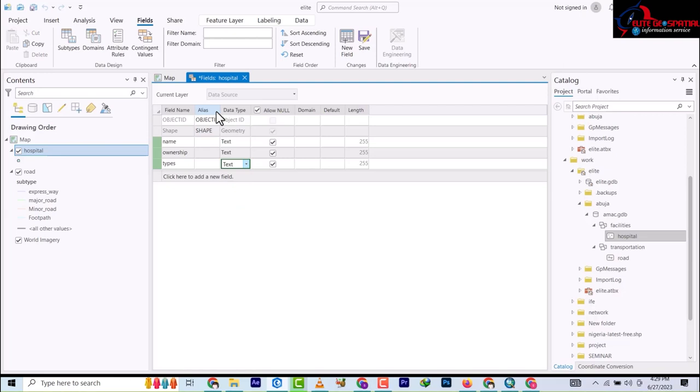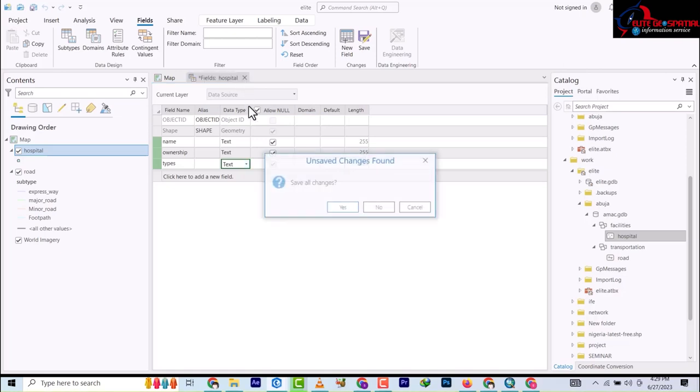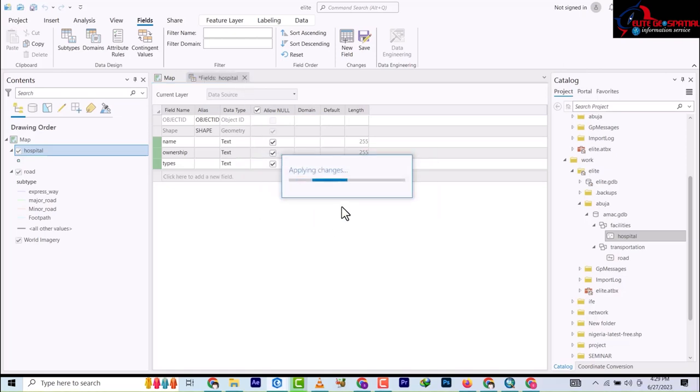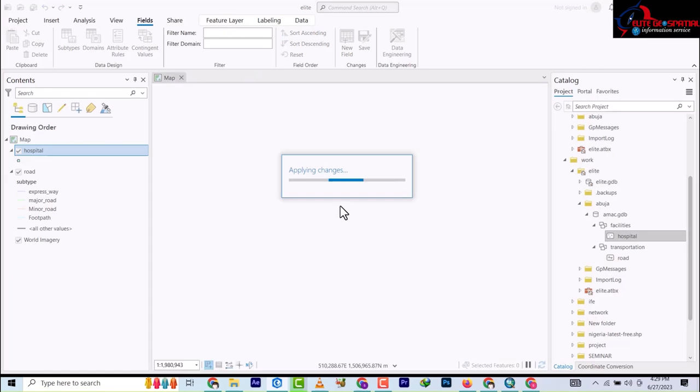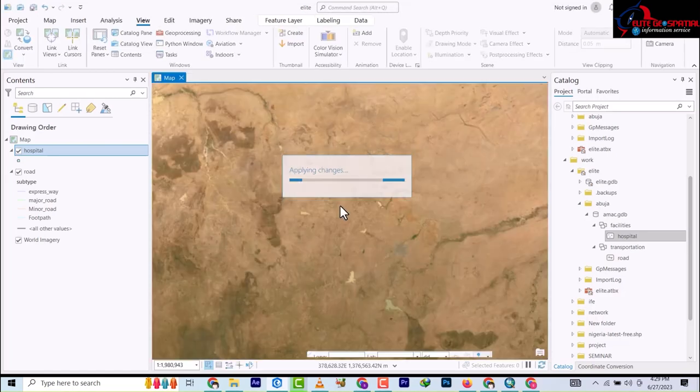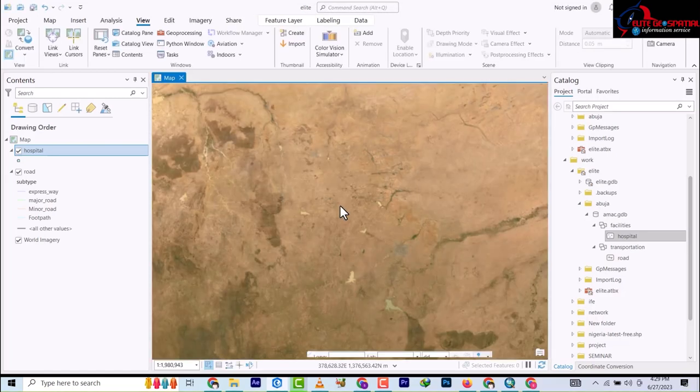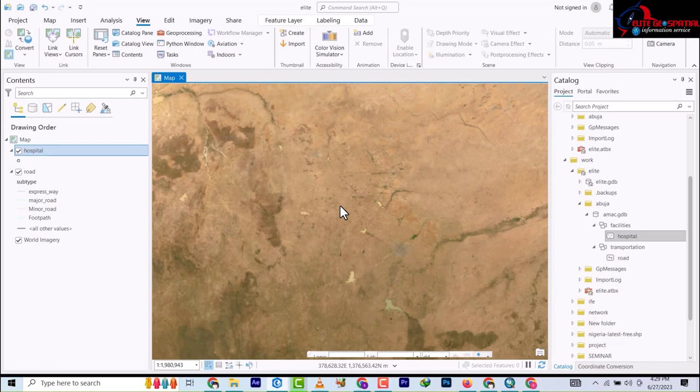You add as many fields as possible that you want to be on your database, and when you're done you close and save. Fields have been added. I'm trying to explain this one by one so that we can understand how to go about all of this.